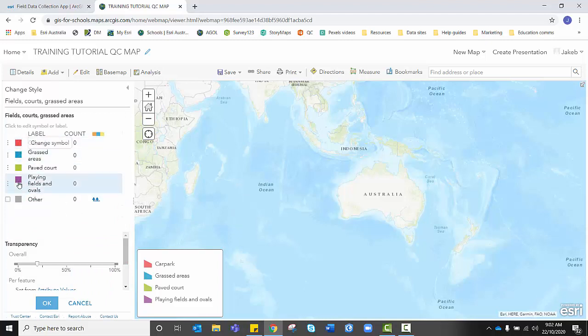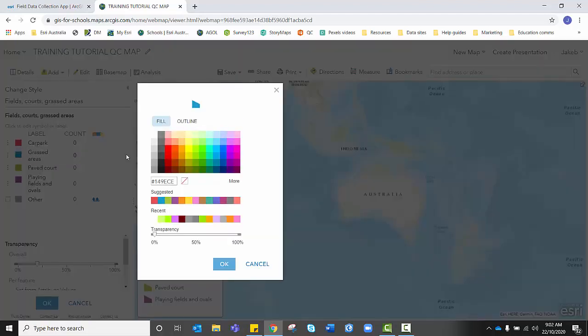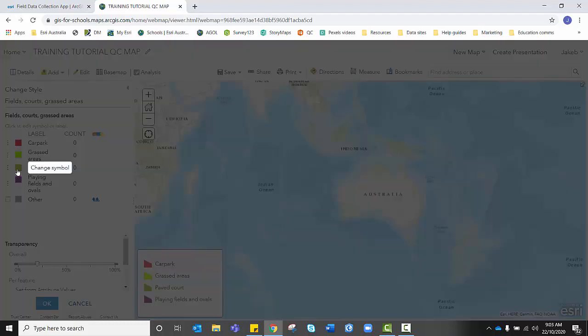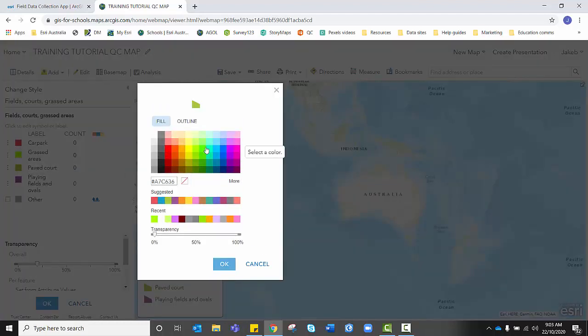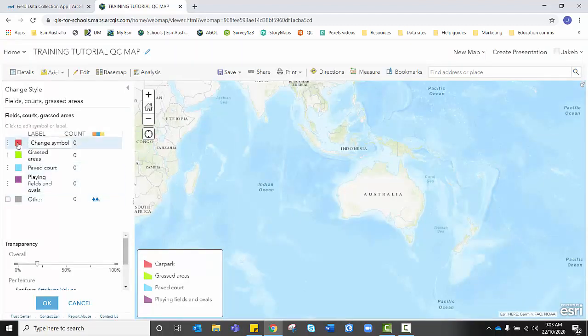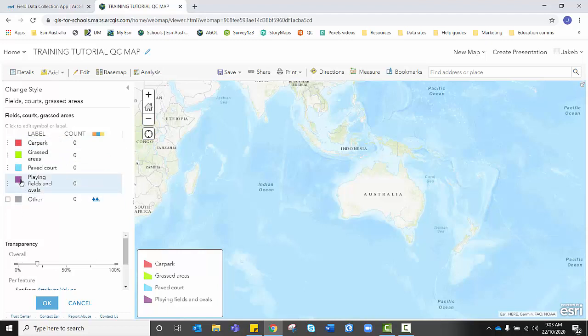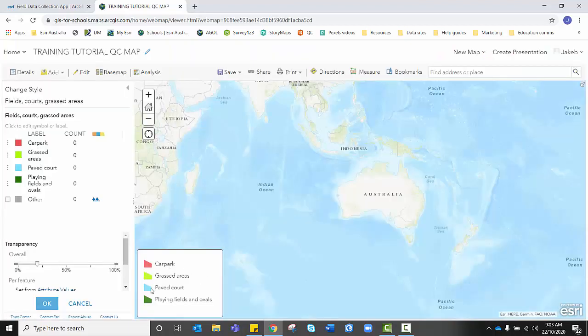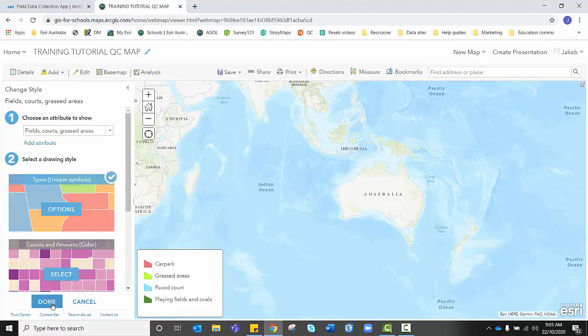And I can change these colours to something a bit more appropriate. For instance, grassed areas to me would make sense that this is actually the green colour that I'm seeing. And I'm going to select that green, which means that paved courts, I'm probably going to choose a different colour, maybe a washed out blue. Car park, I'm going to leave as red. And playing fields and ovals, I might again change that to a deeper green, just to keep some form of symbology with what colours usually represent. Once I'm happy with my symbology for those colours, I'm going to click on OK. I'm going to click done.